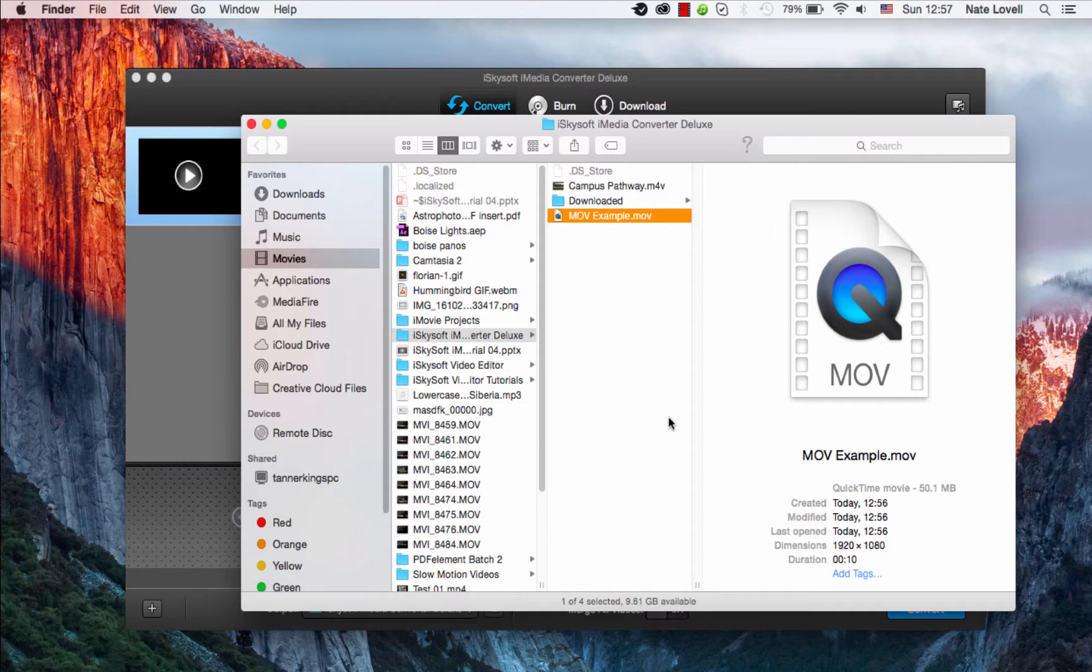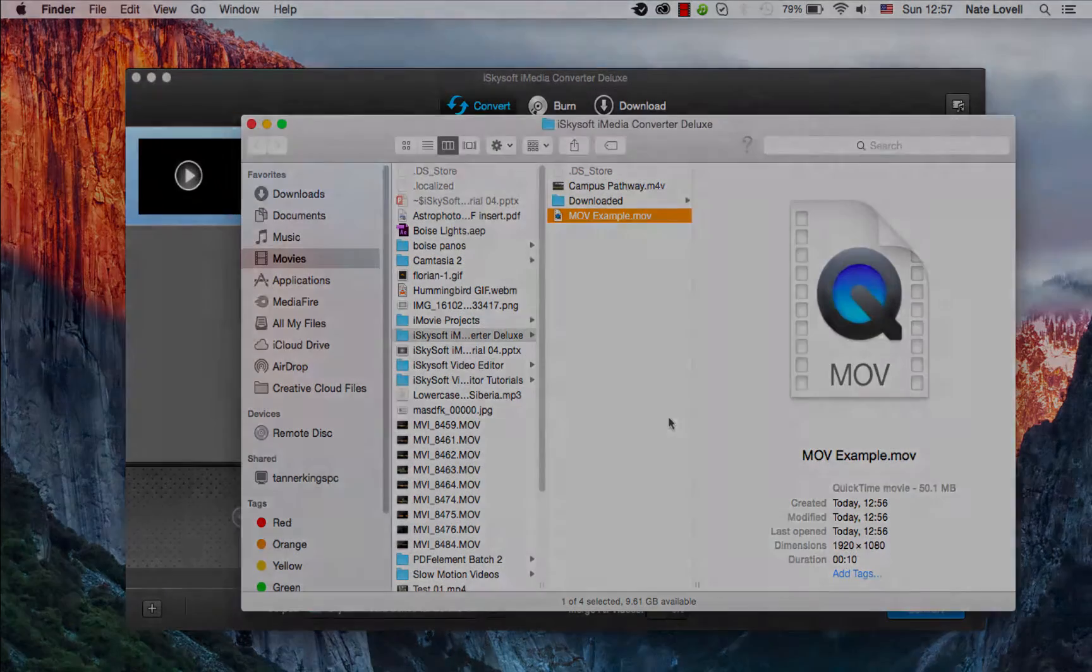And that's how you convert your QuickTime files to iMovie format on Mac using iSkysoft iMedia Converter Deluxe.